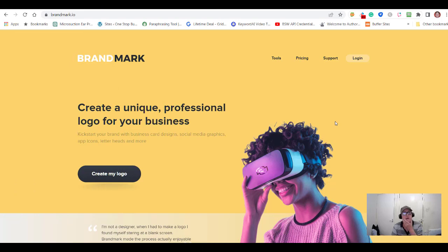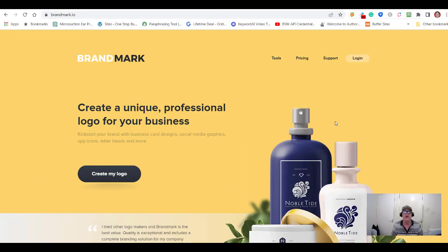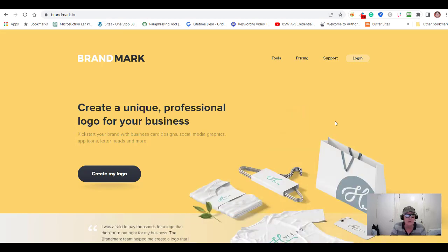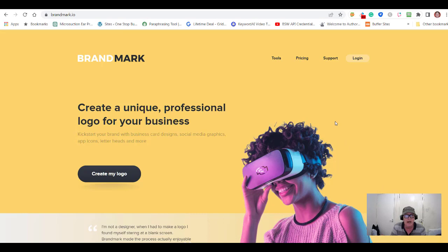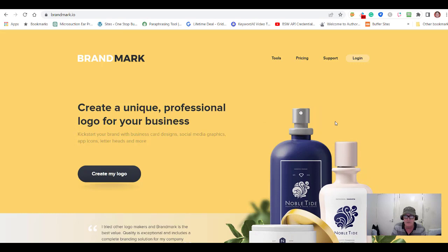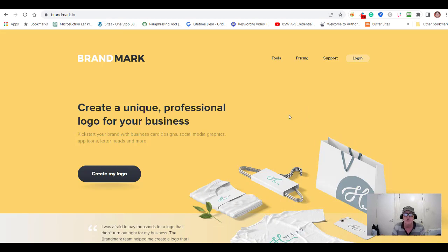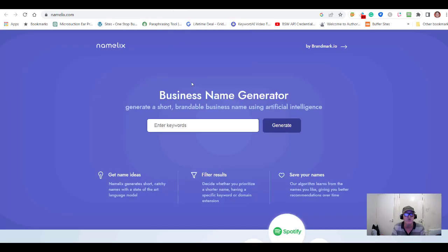Hi everyone, David here. Today I'm going to introduce you to an AI tool called Brandmark — you can see the URL there, brandmark.io. This is a very interesting little tool which I only came across yesterday. I actually found it through another website called Namelix.com, which is a business name generator — a great little piece of kit. I highly recommend you go and try that one out as well.